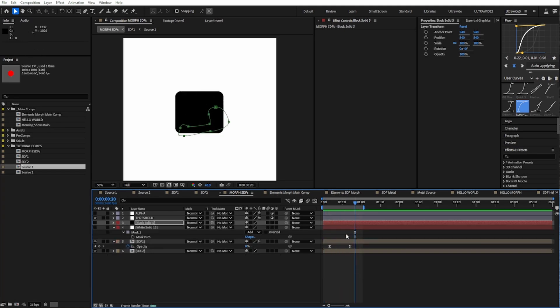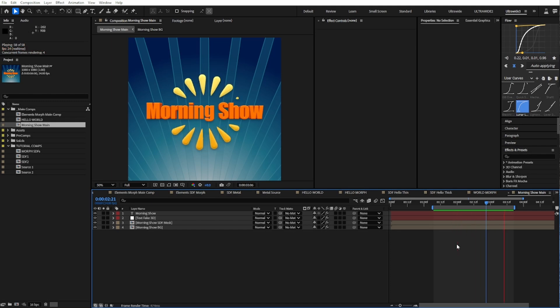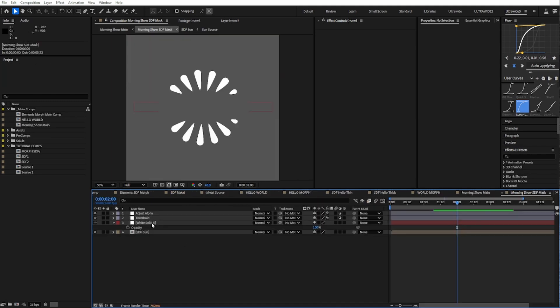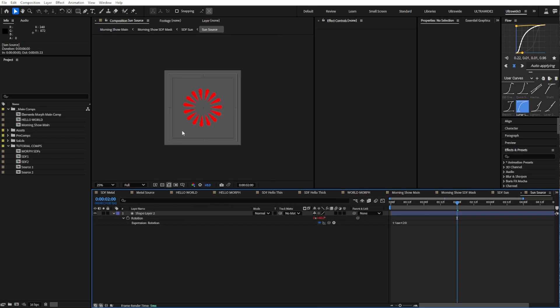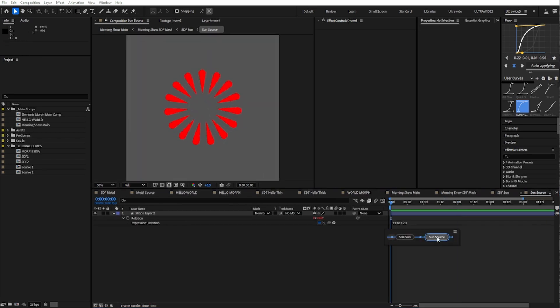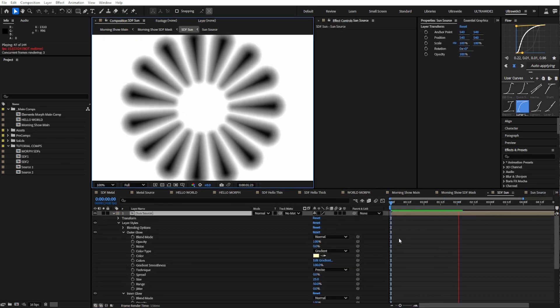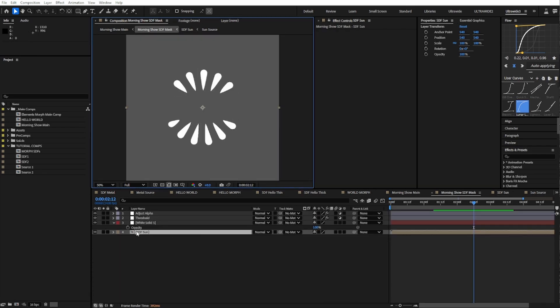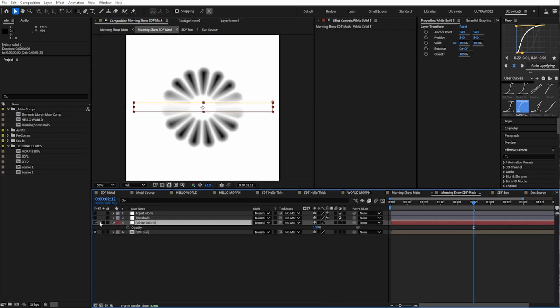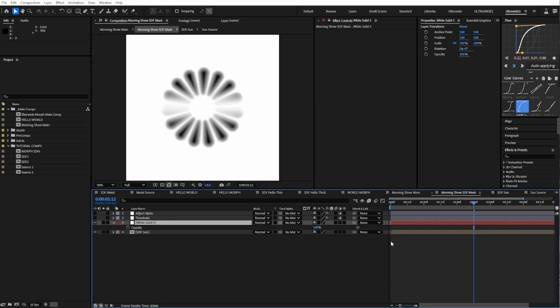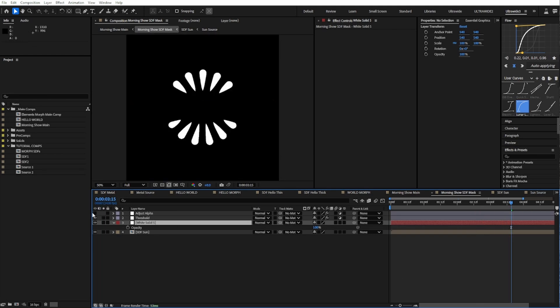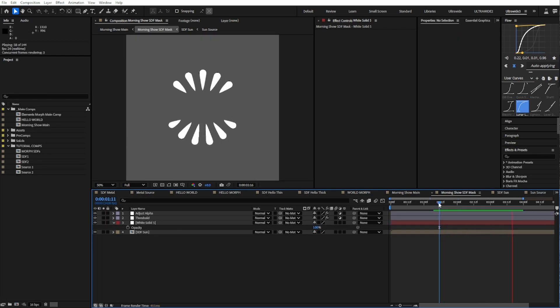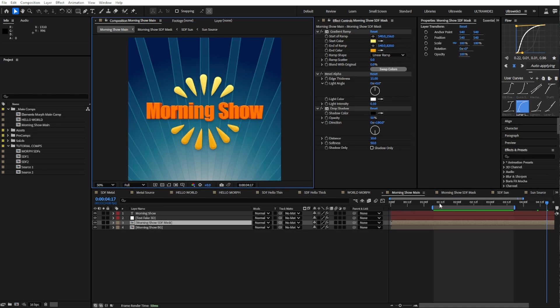You can see another way to use this technique in this example. Getting the spokes of the sun to grow was dead simple. Our sun source is just these pips rotating around, which generates this field. Then in our morph comp, I've added this white solid, which is really nothing that special, but it has essentially a mask in the field. Just by affecting the fields, you can do some pretty cool effects.